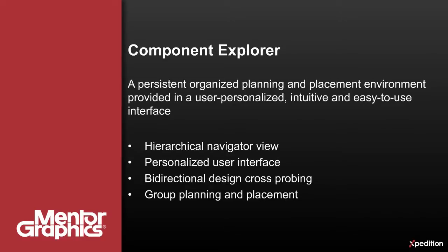Component Explorer drives planning and placement within the new Expedition design flow. This environment provides easy-to-use hierarchical layout organization with significant enhancements enabling the definition and placement of hierarchical component groups.